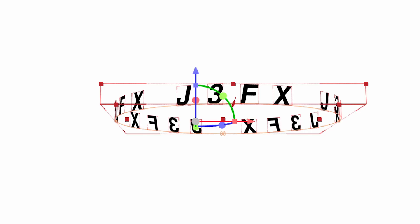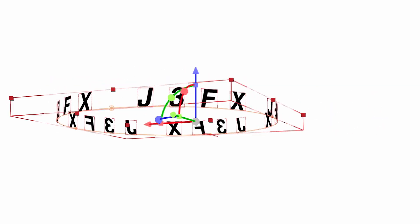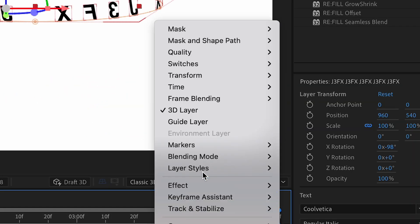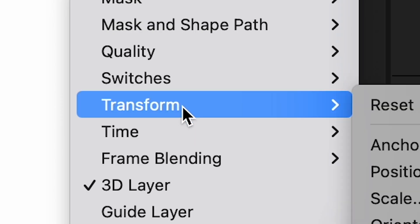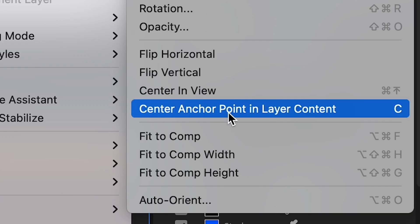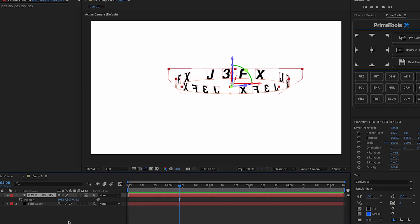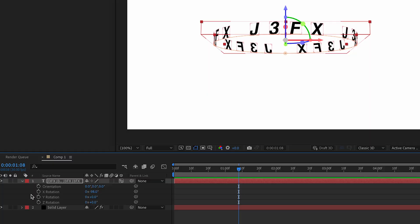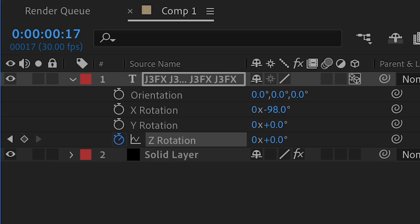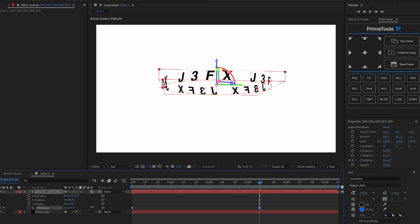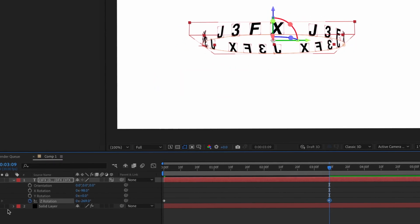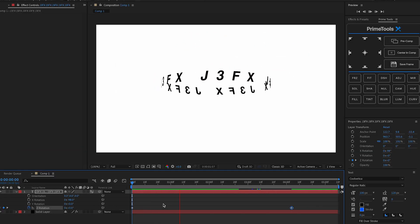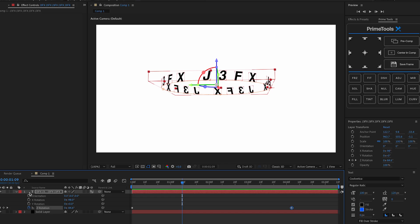After that, we can press R on the layer, and then we can change the X rotation to do this. But as you can see, it's not center like the anchor point. So all you have to do is right click this, and then we're gonna press transform, and then center anchor point and layer content. After that, we can just use position to center it. Then we're gonna press R to animate it, and all you have to do is click the stopwatch, go forward a few frames, and then rotate it however you want. Then you should get something like this.